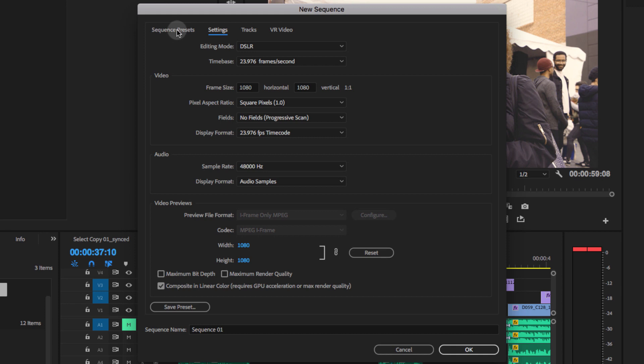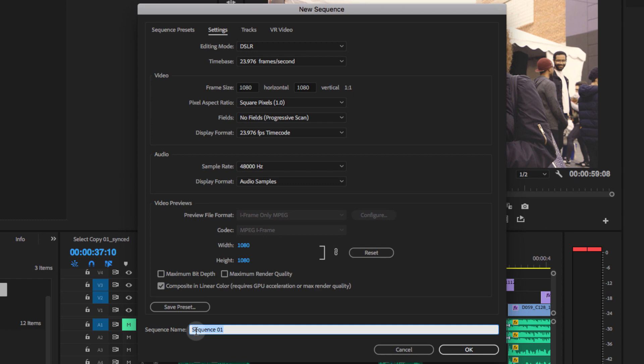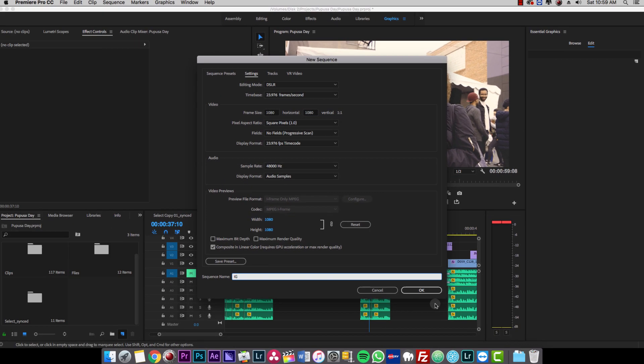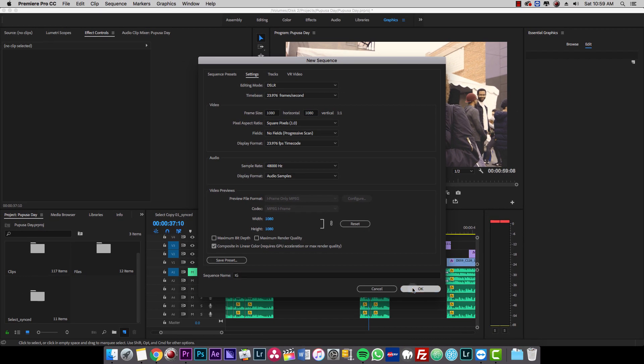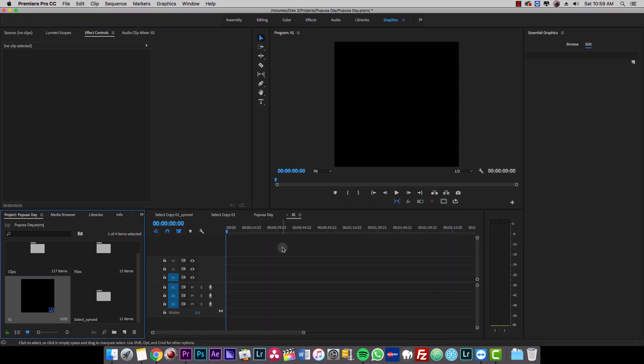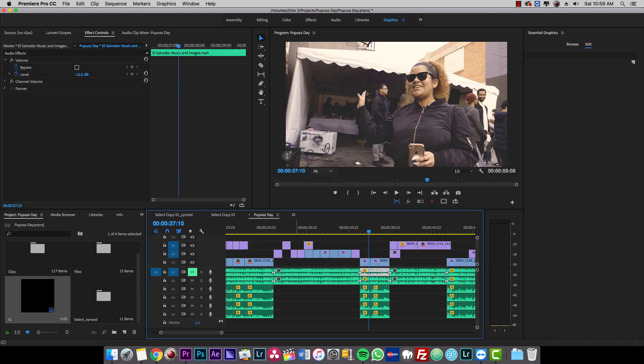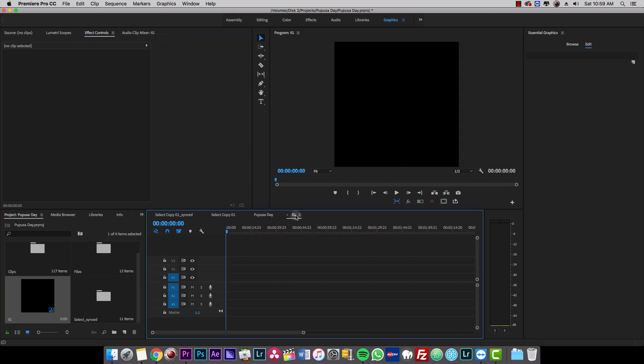And then I'm gonna go to the sequence name just to stay organized. I'm going to change the name to IG. Then I'll click ok. So now essentially what I want to do is I want to bring this video into this sequence.